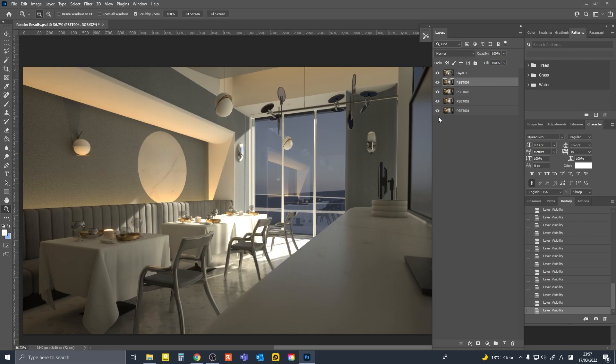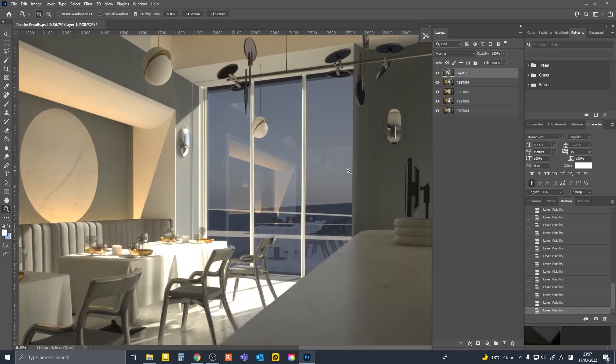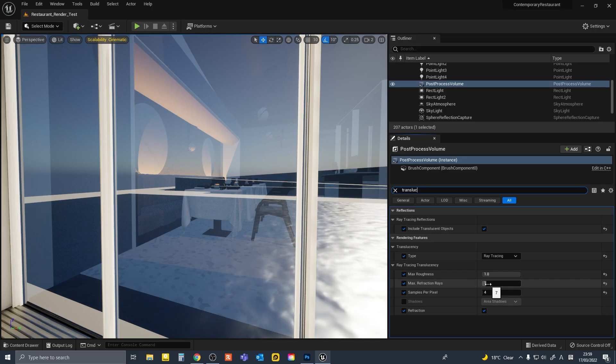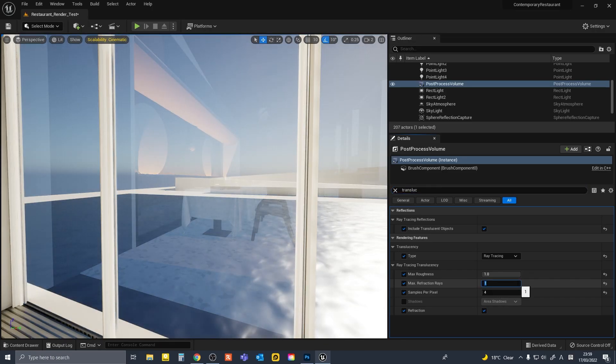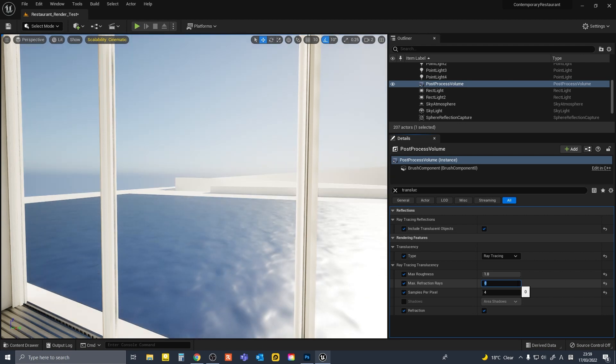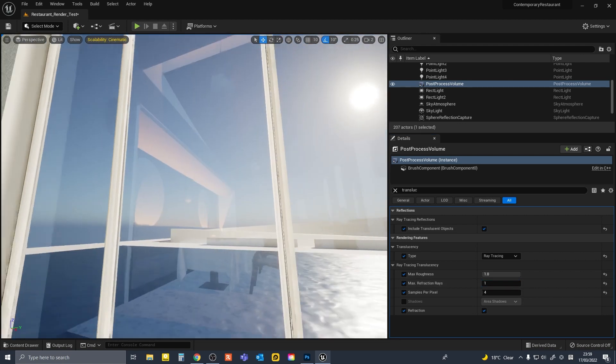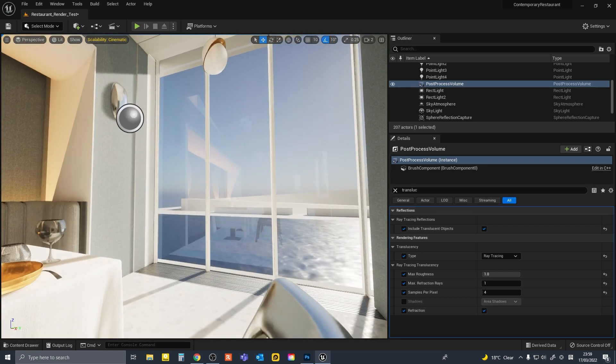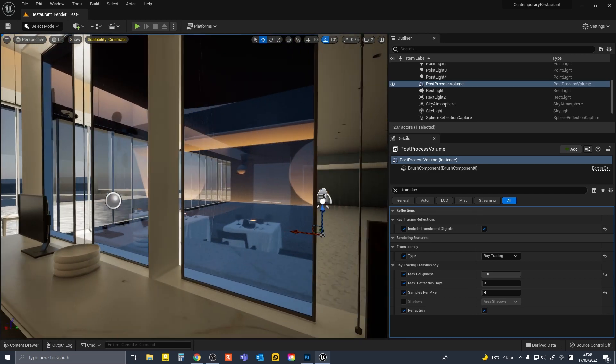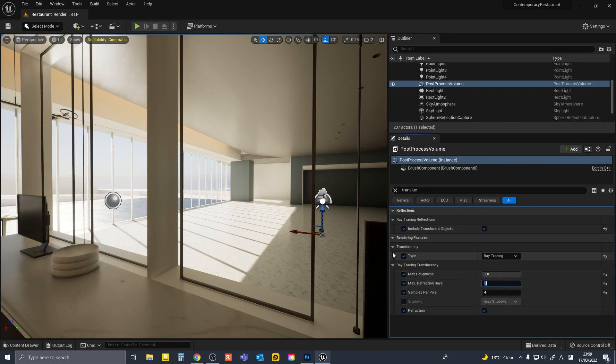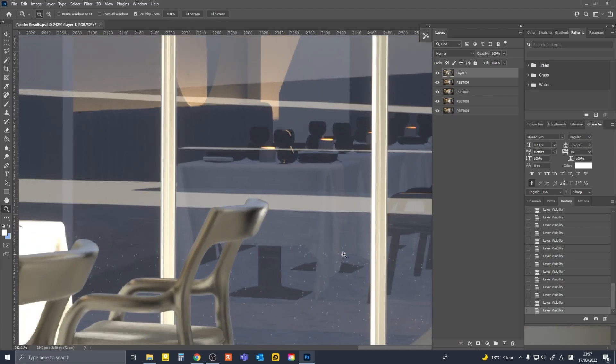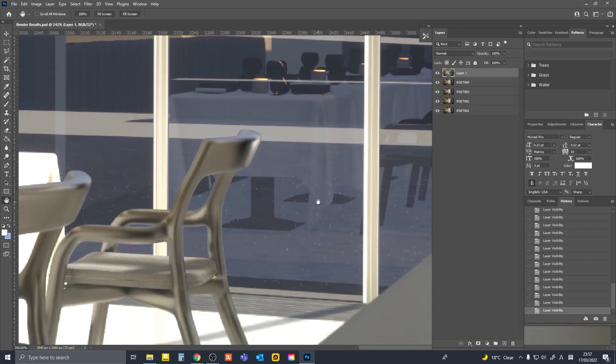So here I have the results in Photoshop. I'll actually show you the deferred rendering one first, the non-path trace example. As you can see, the glass is too dark for some reason. If I decrease the number of refraction rays in the ray tracing translucency setting, I could make it more clear. But then the reflections didn't work properly. In the end, I gave up trying to make this work in UE5. And also I was getting some artifacts like here as well.